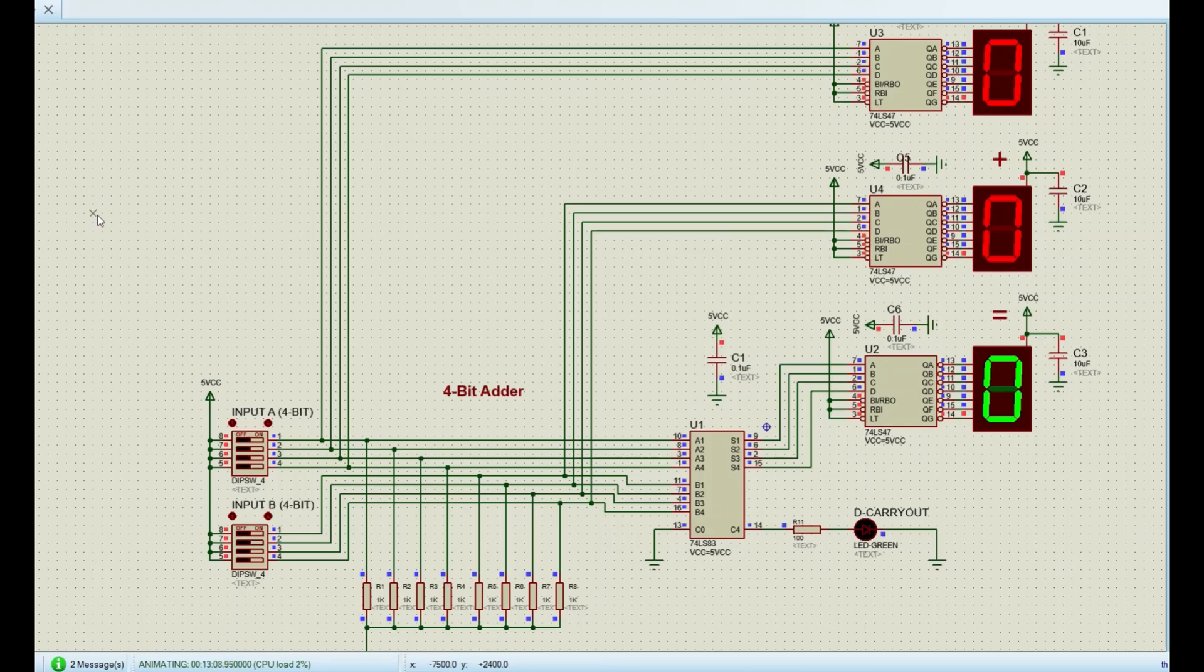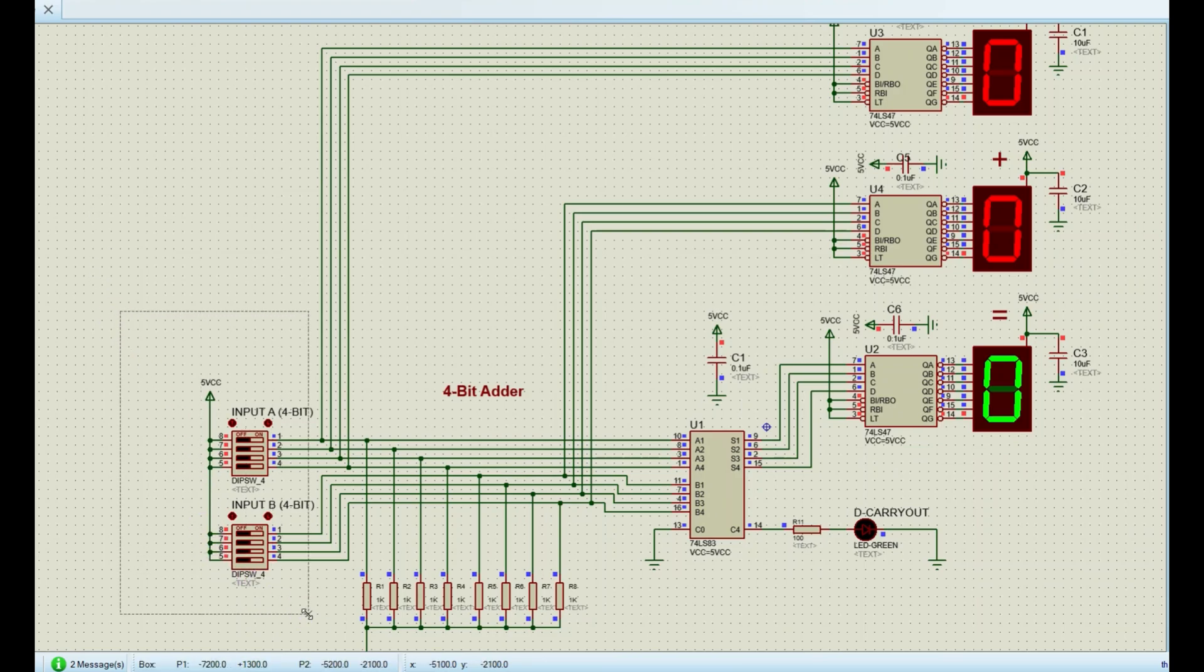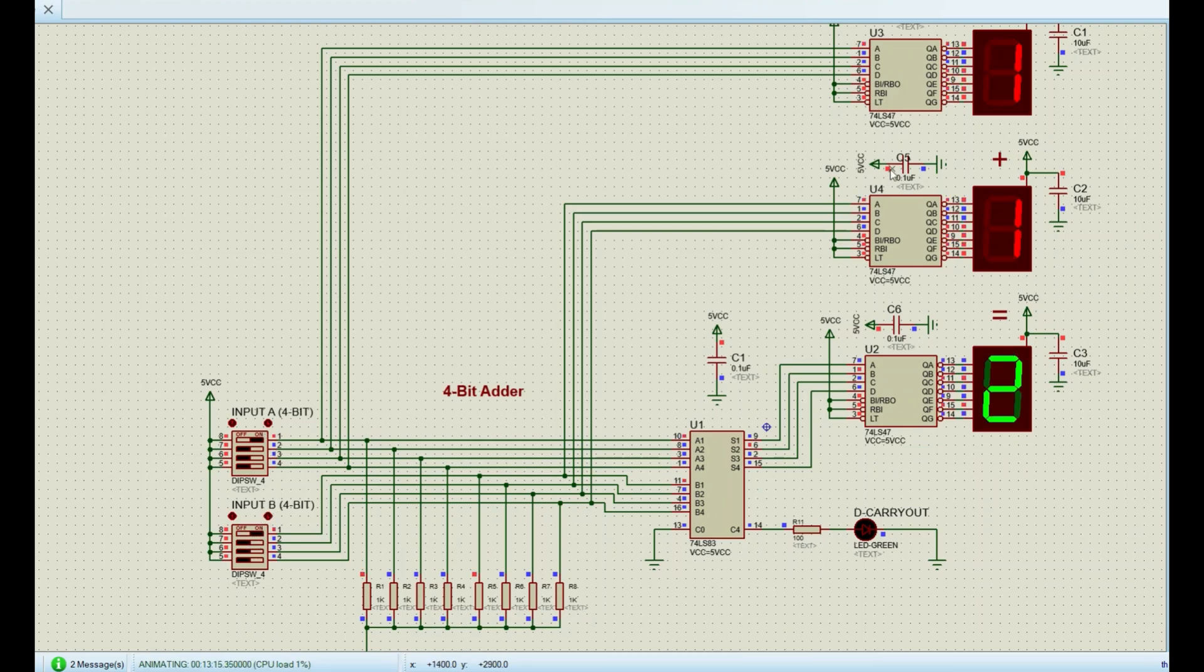In today's video I'm going to show you how to make a simple calculator using Proteus. I'm using a 4-bit full adder which has two inputs. I can display the inputs on the seventh segment display one and one. The inputs are going to be added together and we get a result on the third seventh segment display.